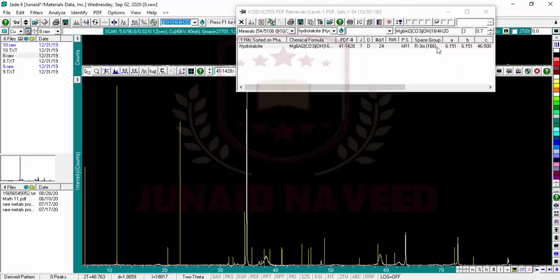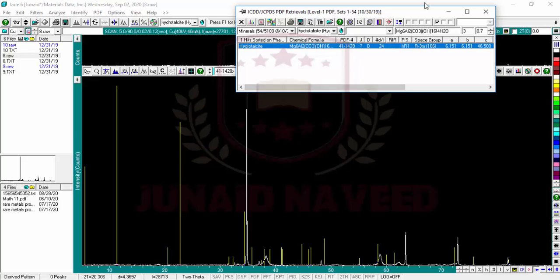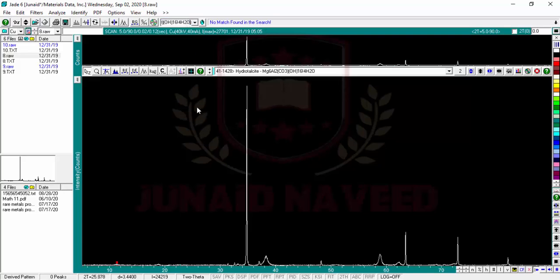I think for very basic purpose, if you are not primarily working on XRD and you are from another field and you just need to index your data, this much information is sufficient for you. You can just use this search match option, and if there is no search found, you can put your reference PDF number here and find the peak values.